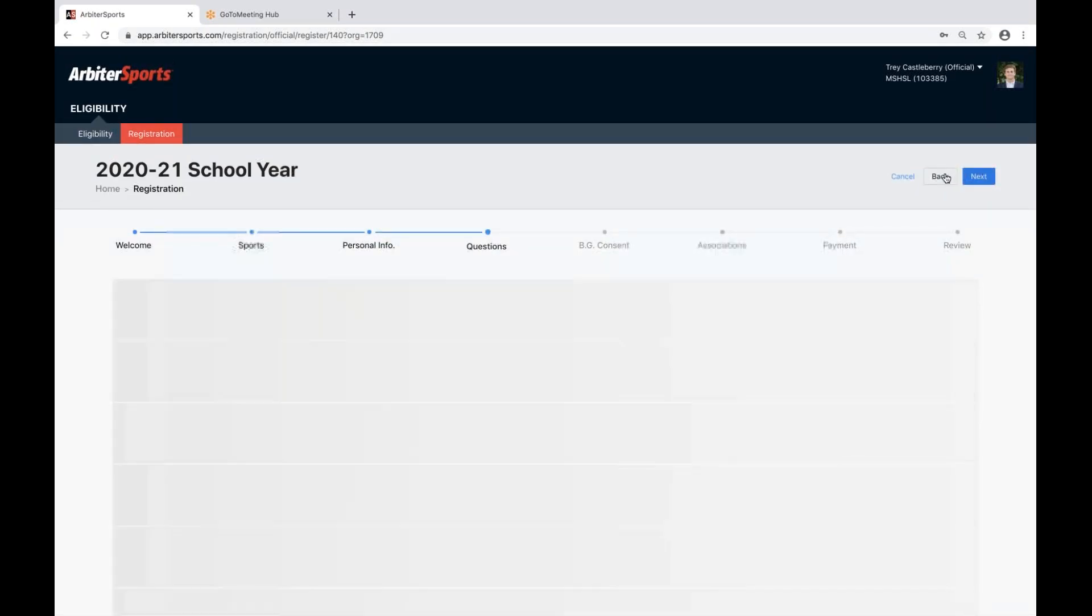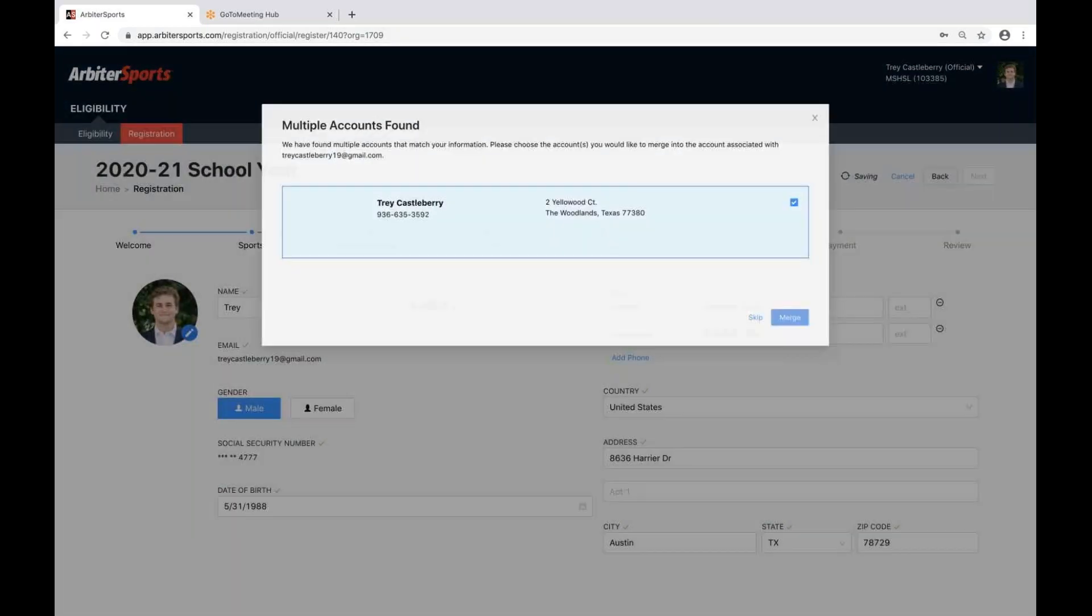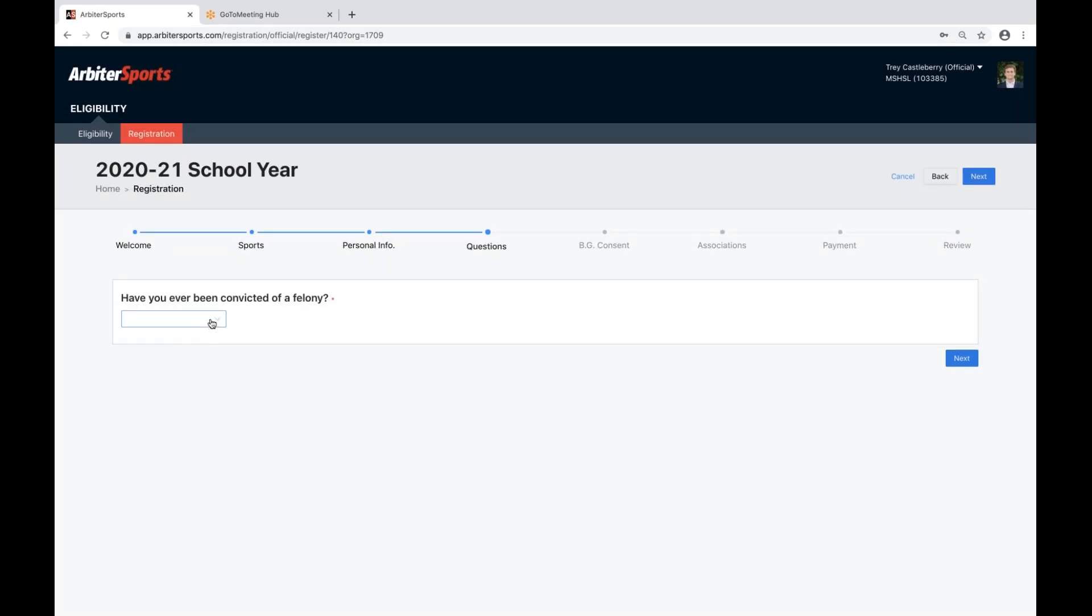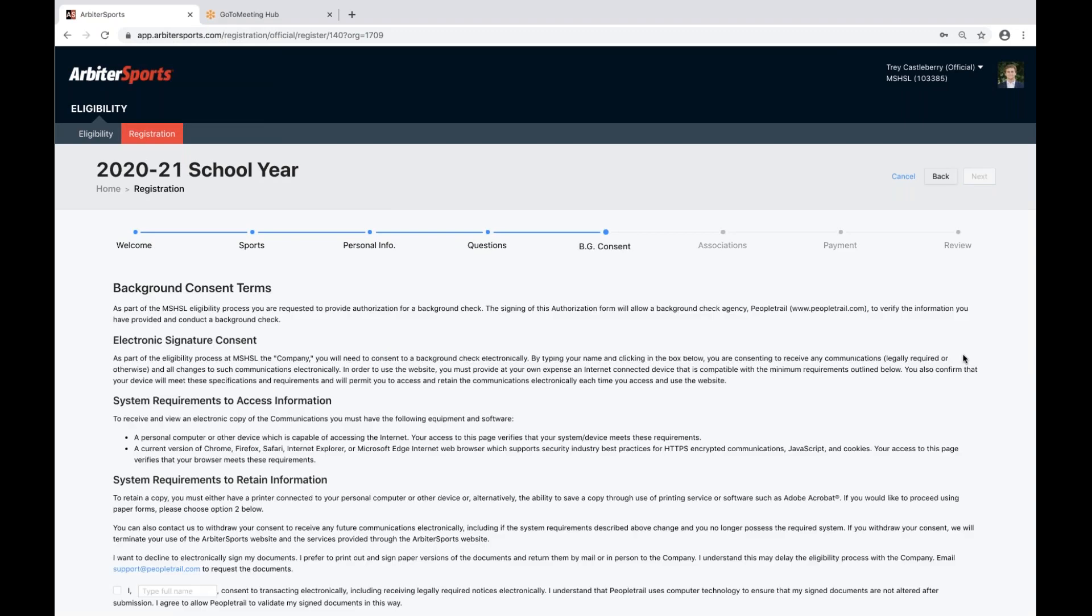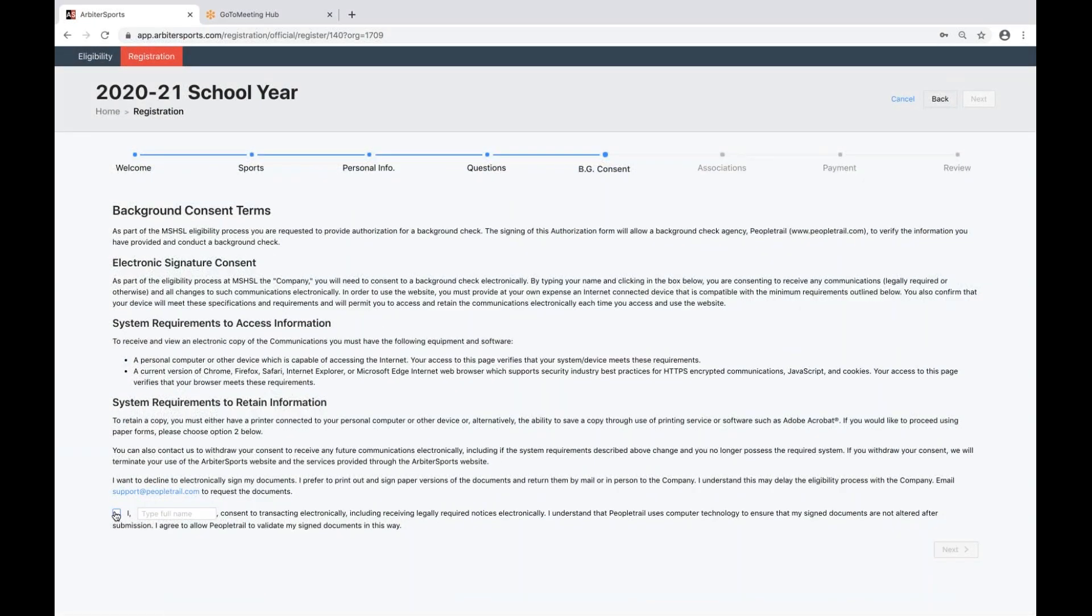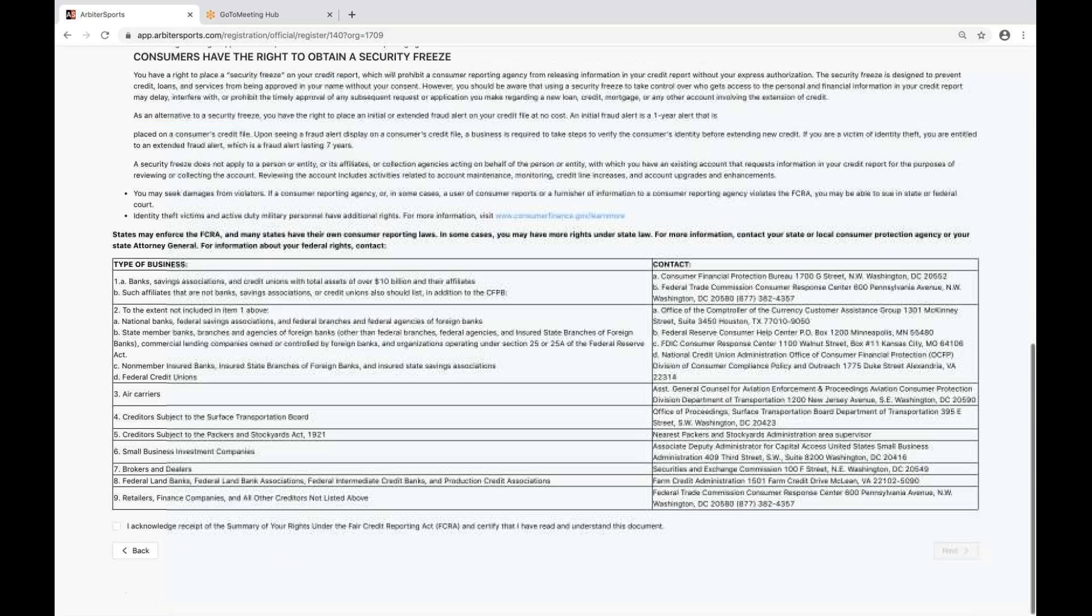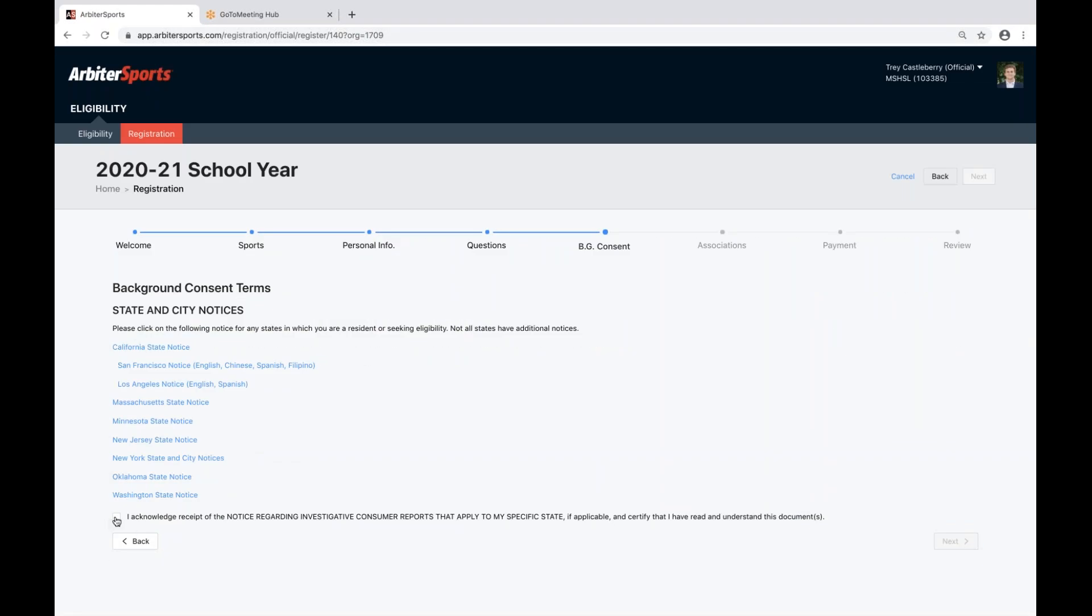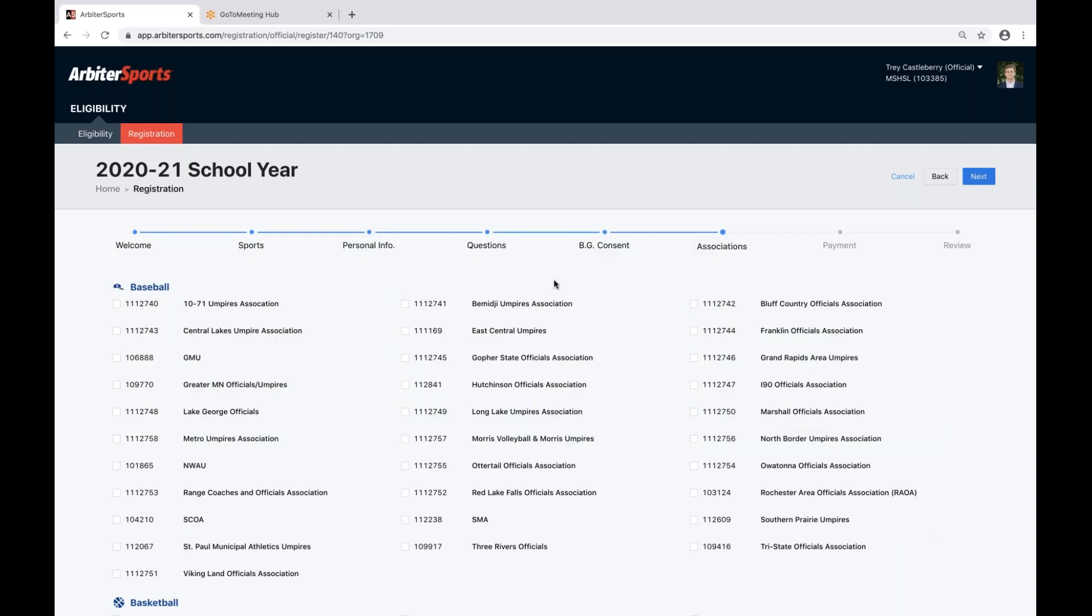The next step is the question step, where it will ask you if you've ever been convicted of a felony. It is a required step, and you must enter an answer. After the question step, you will go through the background check consent.